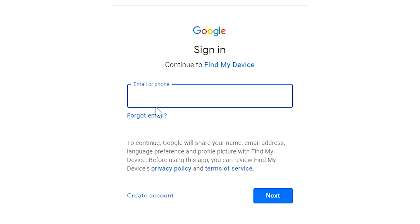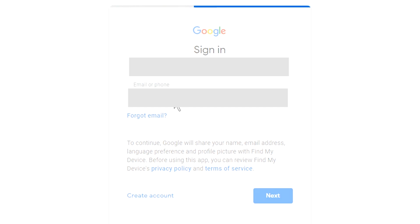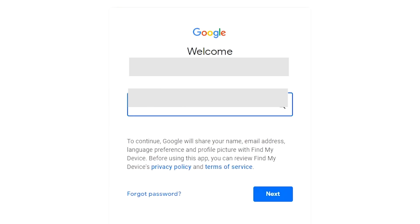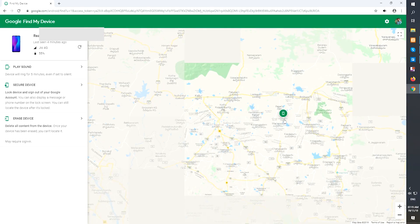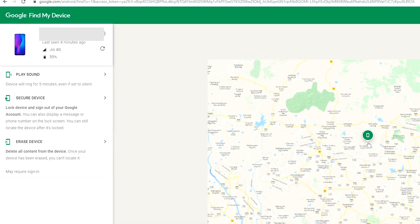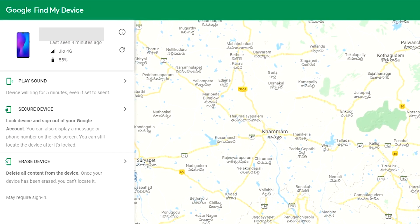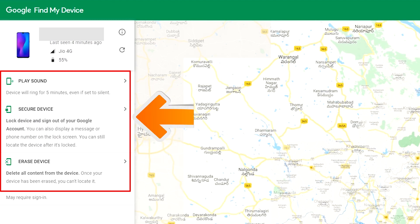Sign in using the Google login credentials which are used on your phone. After login, there will be three different options.